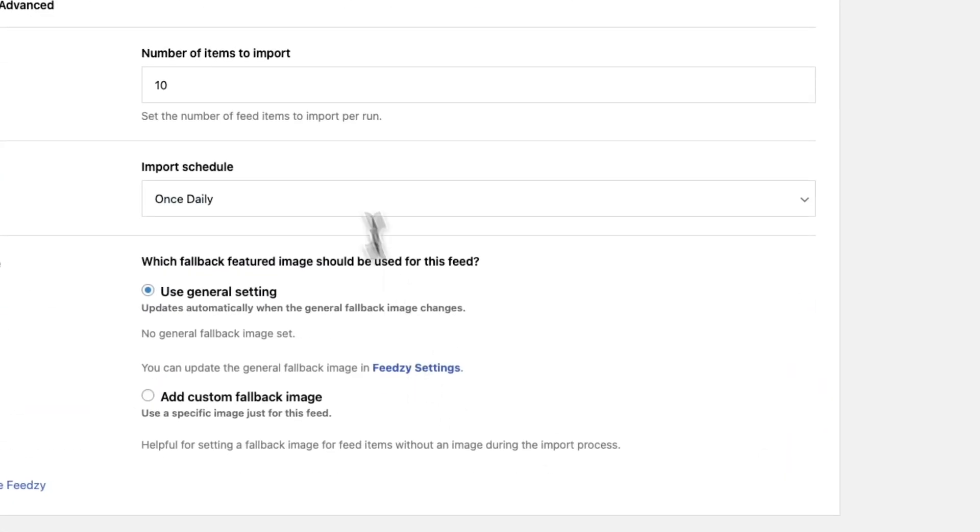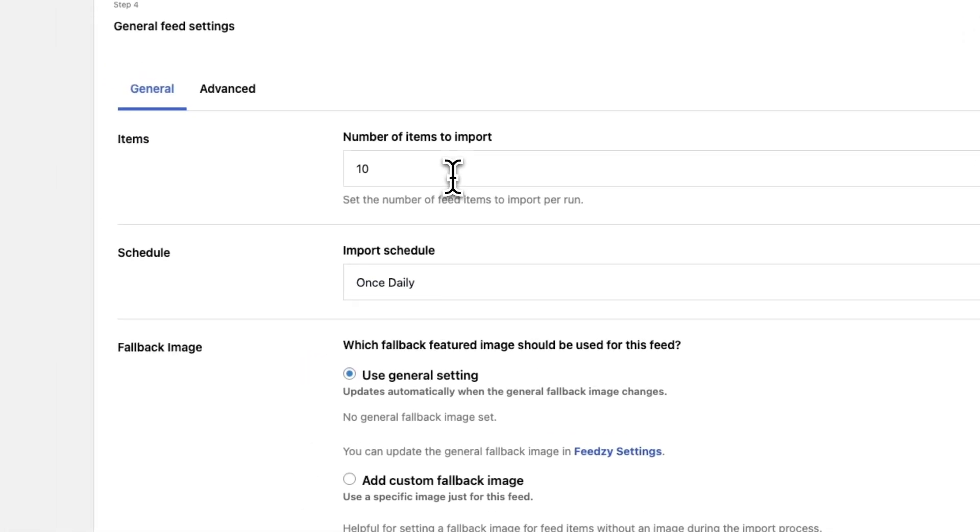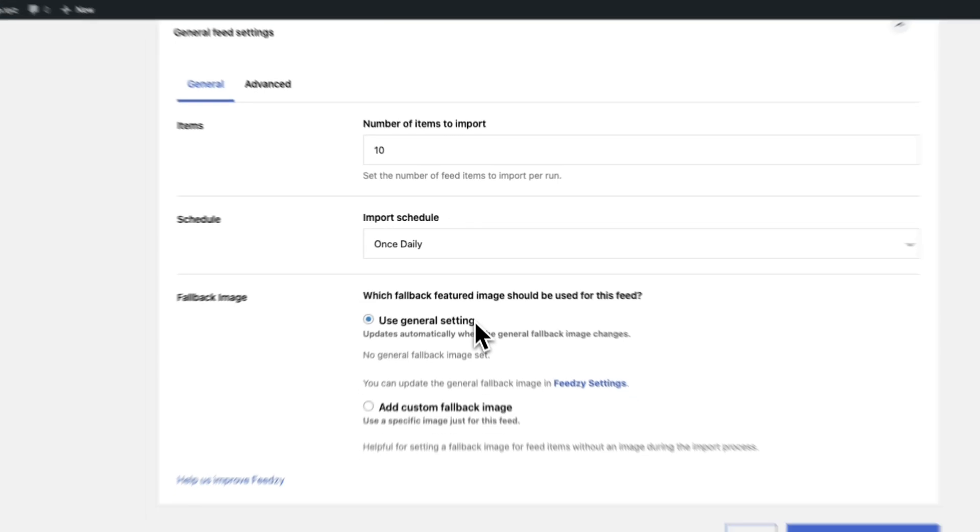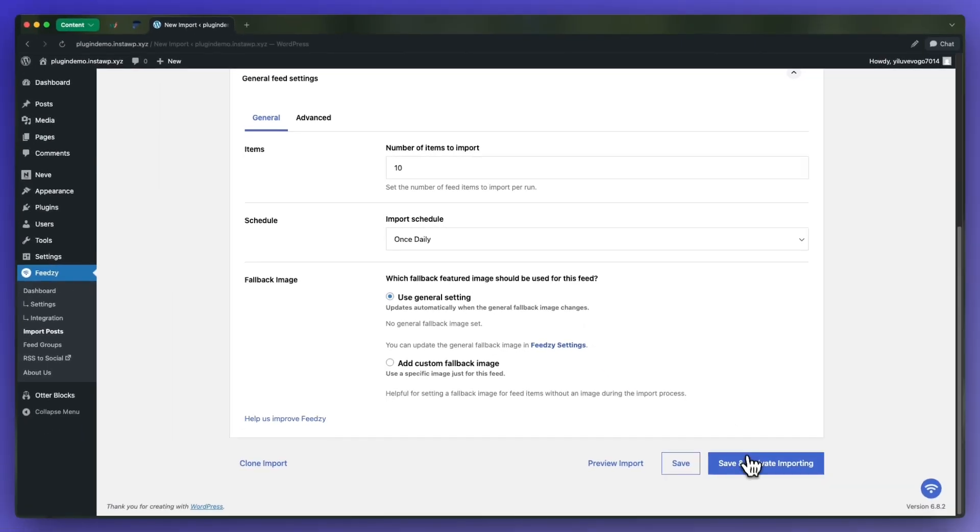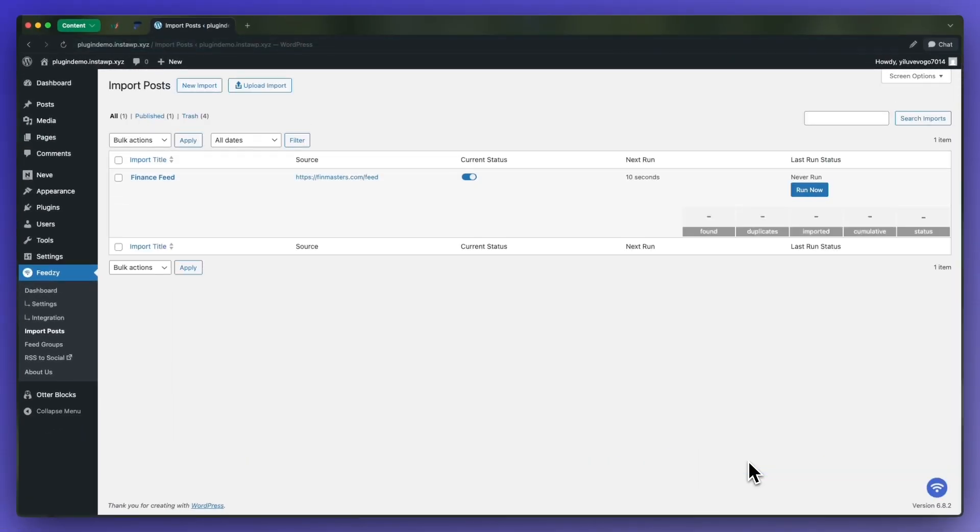Here we can choose the number of items we want to import, we can set a schedule and configure fallback images. We'll keep these the same and save our settings, and we now have this import configuration on our dashboard.